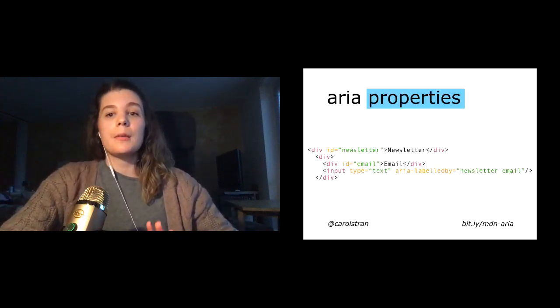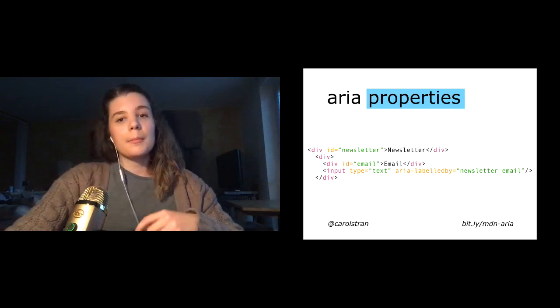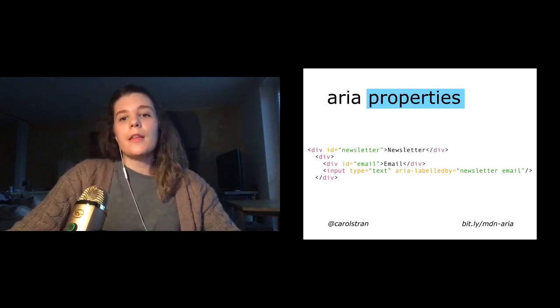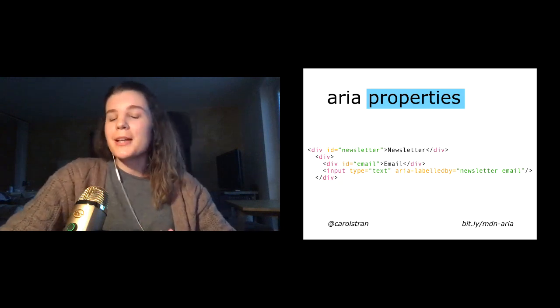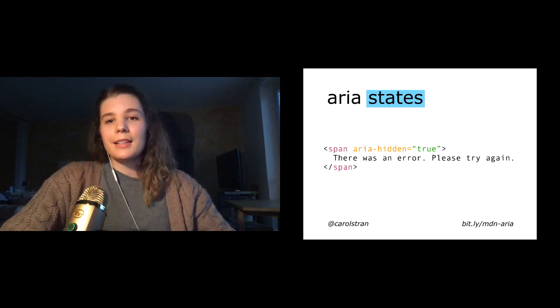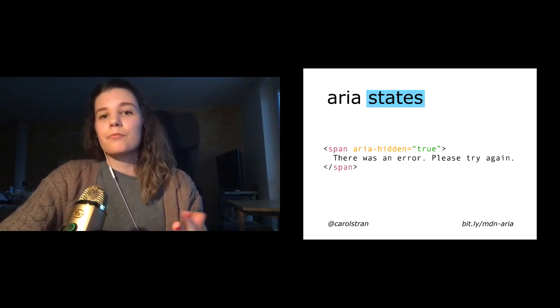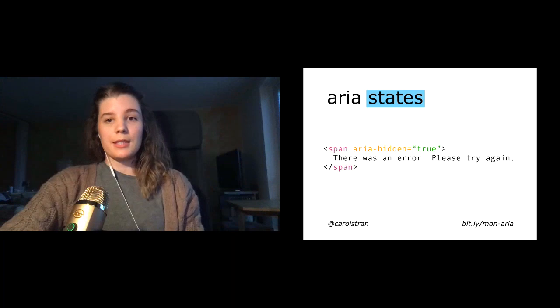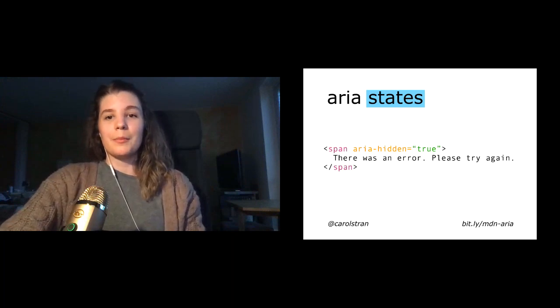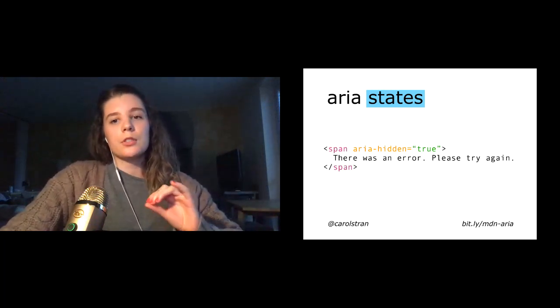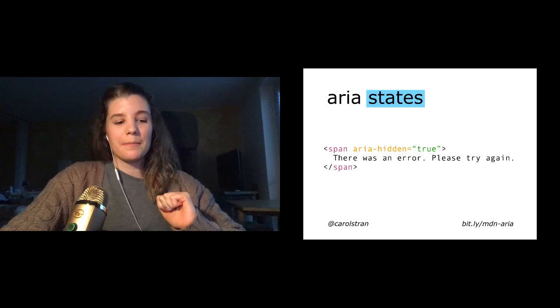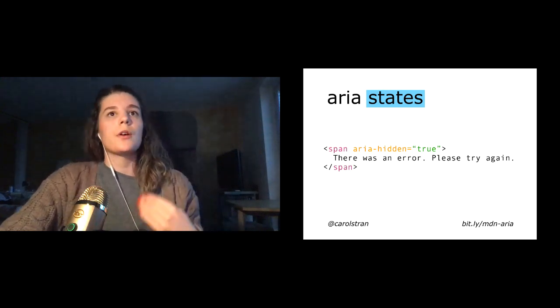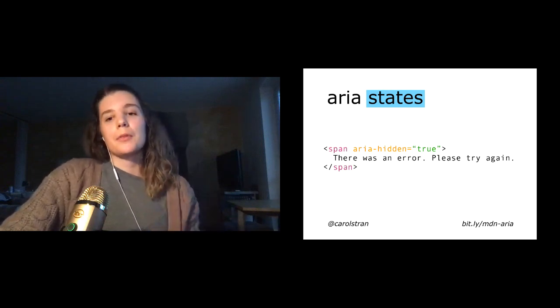ARIA properties define the properties of an element which can give them extra meaning or semantics. ARIA labeled by, for instance, allows you to put an ID on an element and then reference it as being the label for anything else that's on the page, including multiple elements, which is impossible using a standard label tag. And finally, ARIA states are special properties that define the current conditions of an element. ARIA hidden is a nice example of this. If an element is only visible after some user action like an error message, you can set the ARIA hidden attribute to true. And then once that element is presented, you can set the ARIA hidden attribute to false.